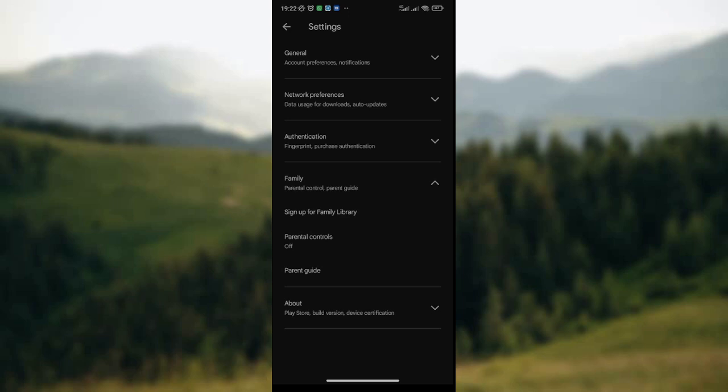Once you've clicked on it, a dropdown will be displayed on your screen where you will be asked to sign up for Family Library. If you are interested in signing up for Family Library you can sign up for it. Another option is Parental Controls, where you can turn on or turn off parental controls in your Google Play Store. The third option is Parental Guide.